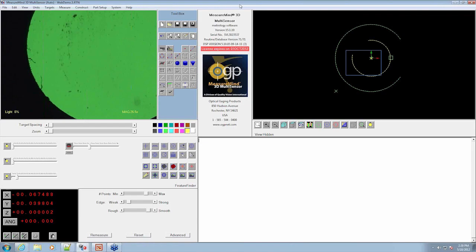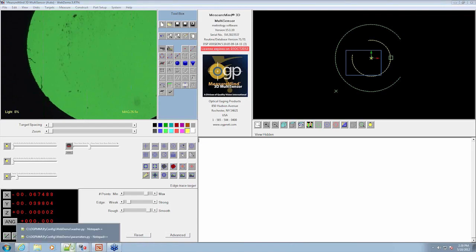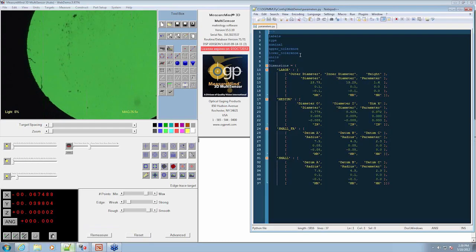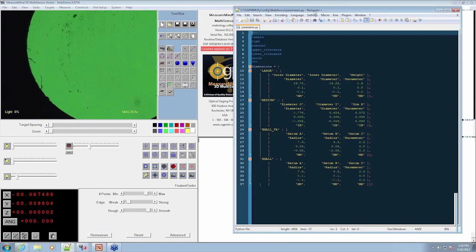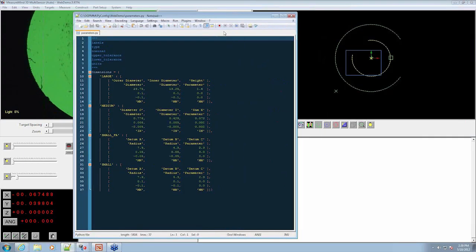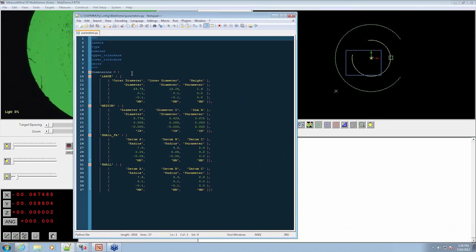Parametric program. Let's give a little background on parametric programs here. The typical parametric program feeds off of a parameters file. Now, this parameters file holds all the information that would be prudent to measuring parts. As you can see right here,